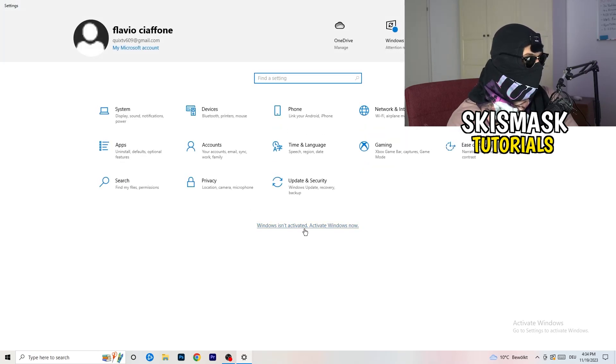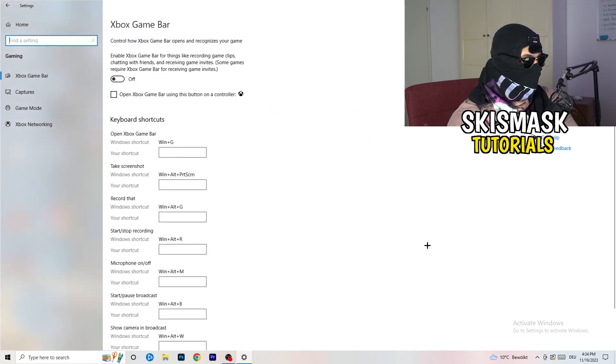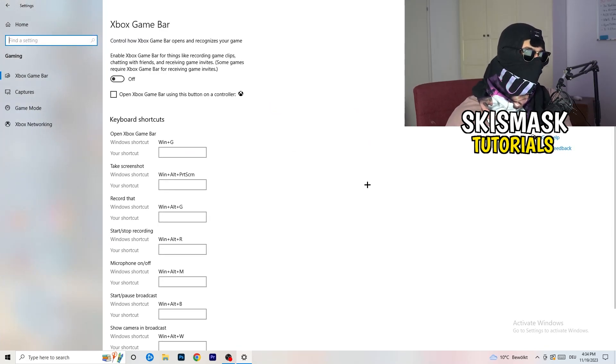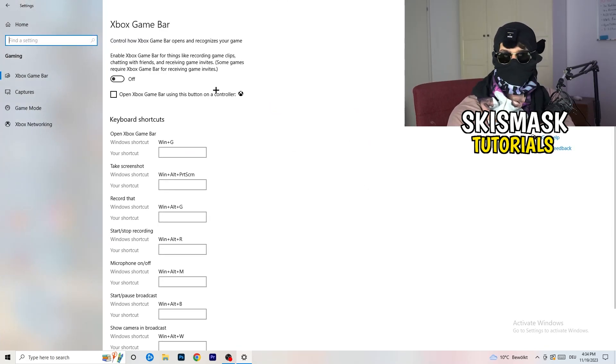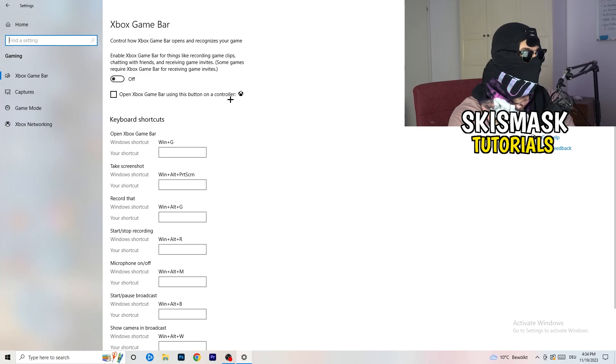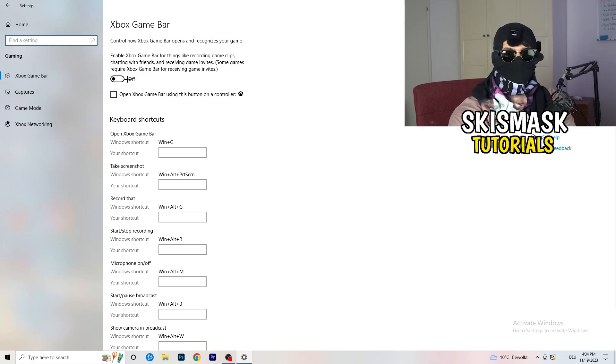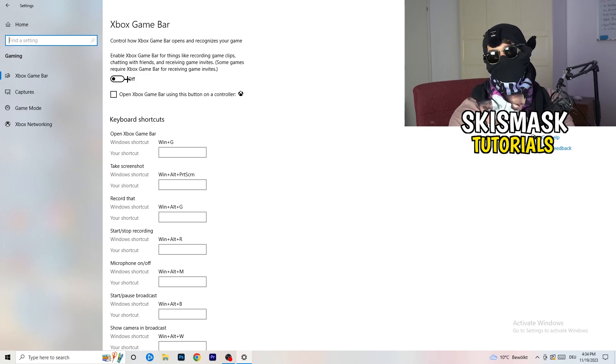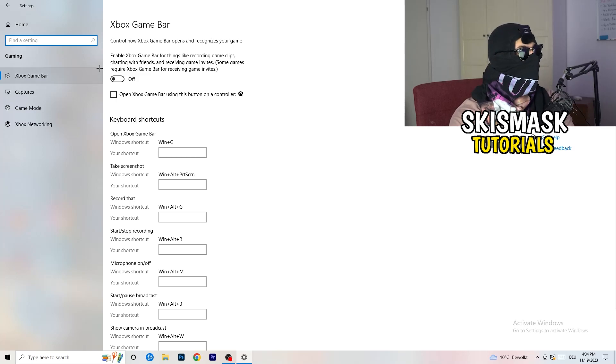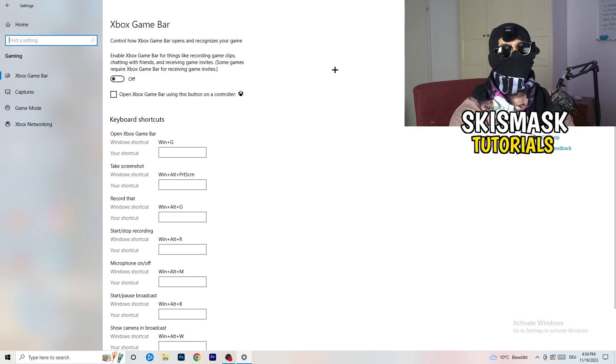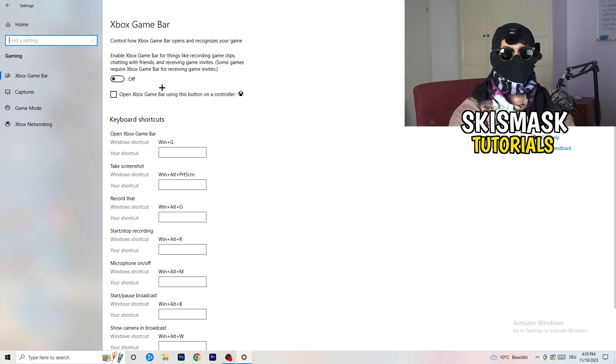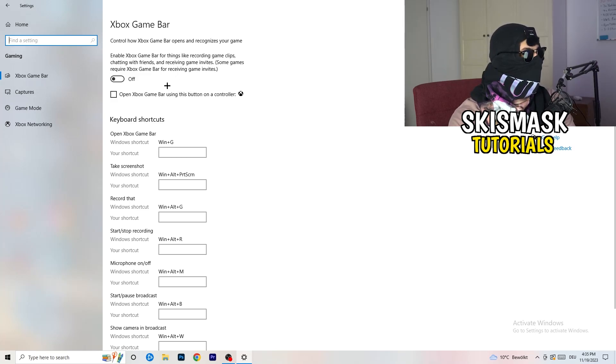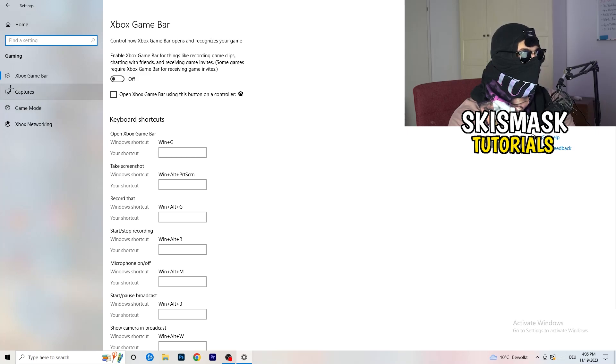Once you're finished with that, I want you to go back once. Go to gaming as you can see right here. What I want you to do here is really simple. Go to Xbox game bar. We're currently on the Xbox game bar and what I want you to do is turn this off. Some guys will tell you to turn this on, some guys will tell you to turn this off, and I'm on the side of guys which are currently turning this off. If you turn this off it will reduce your probability to have a black screen in game.